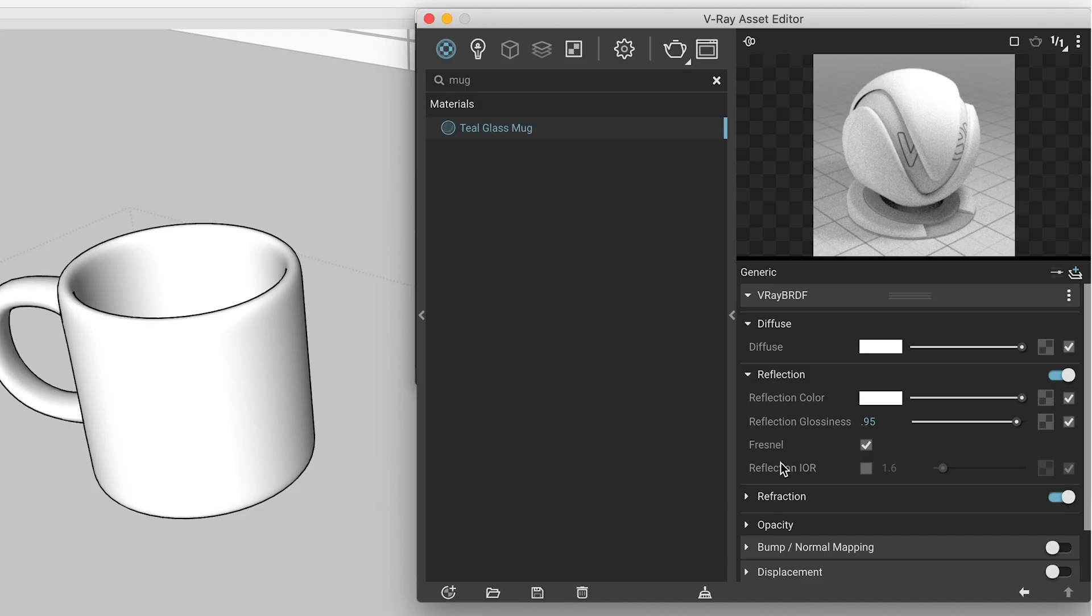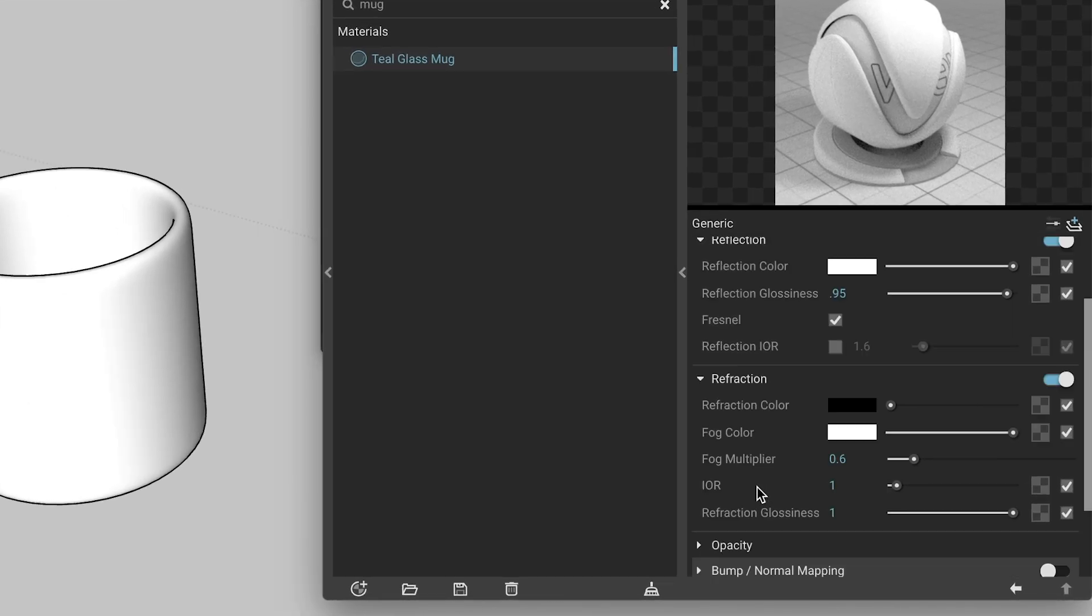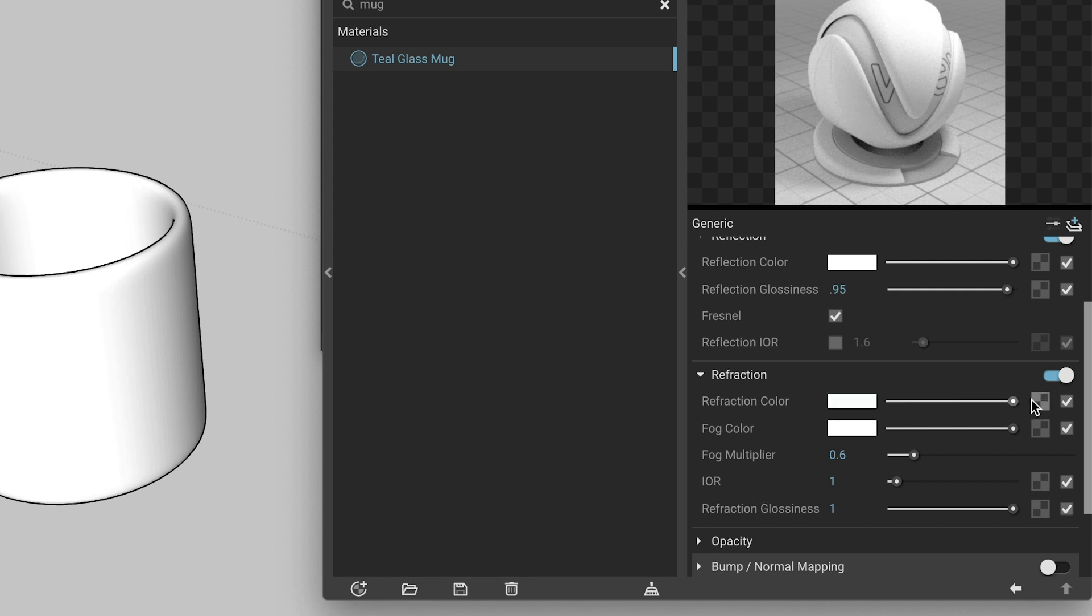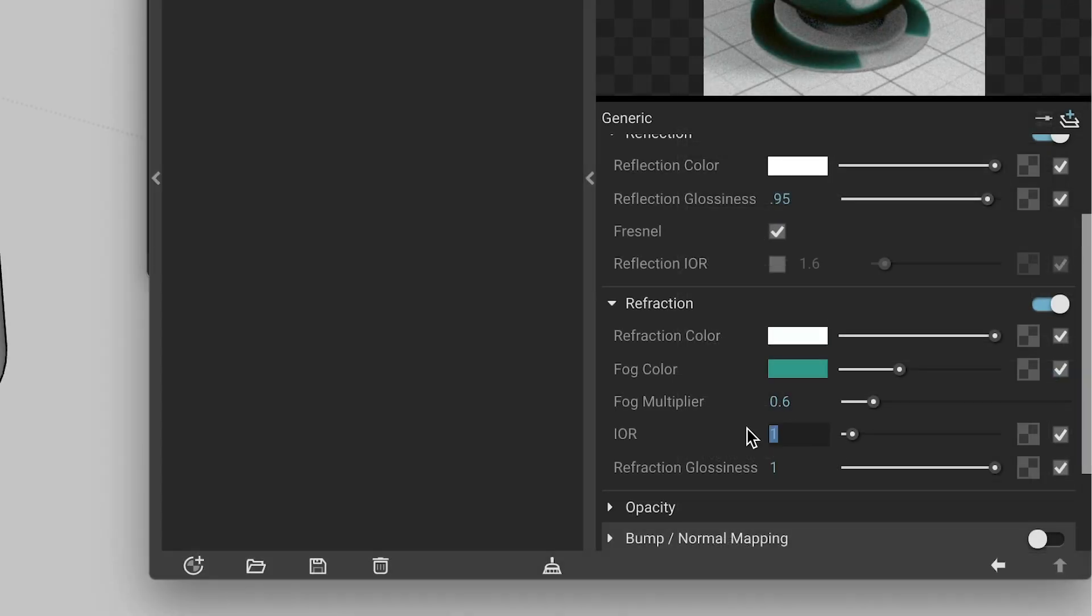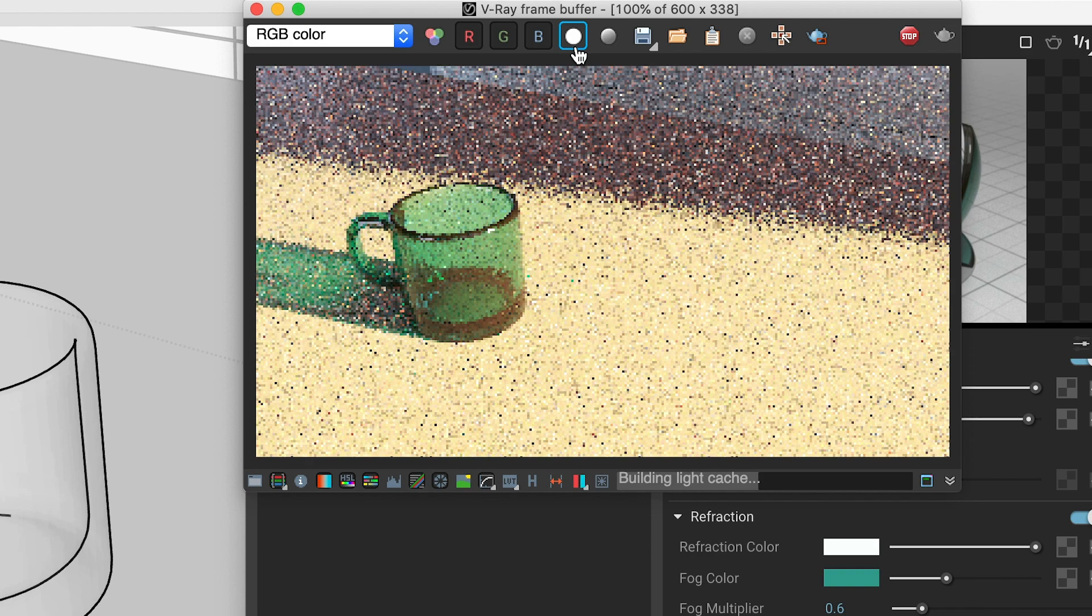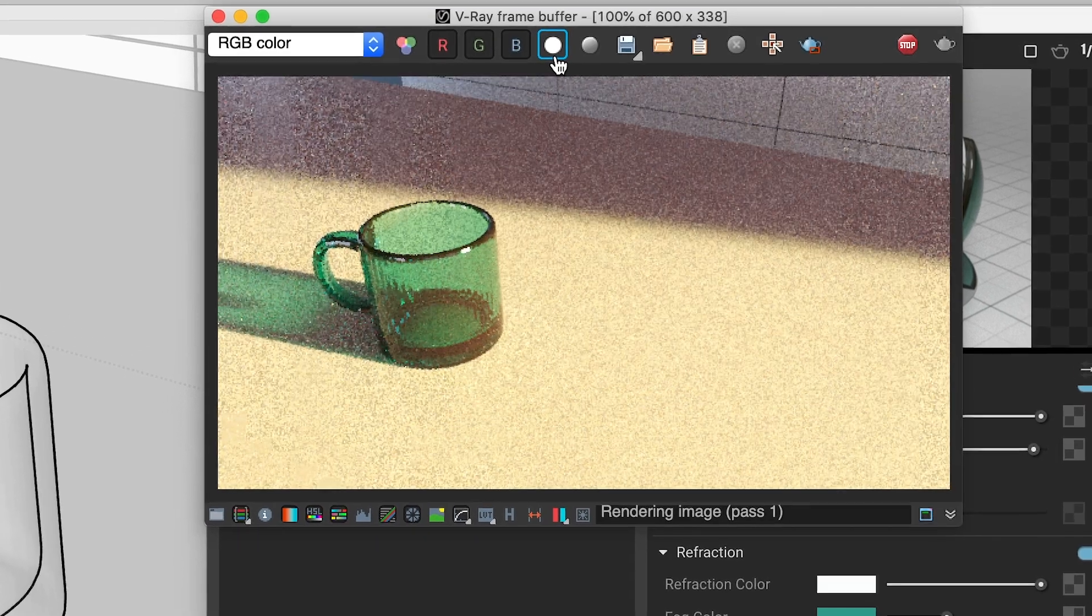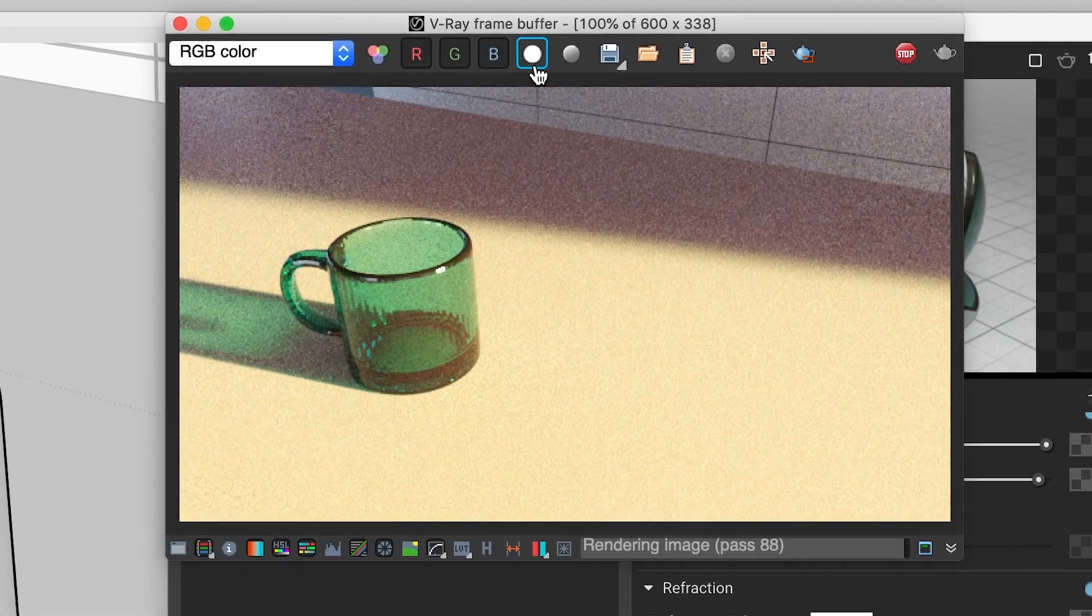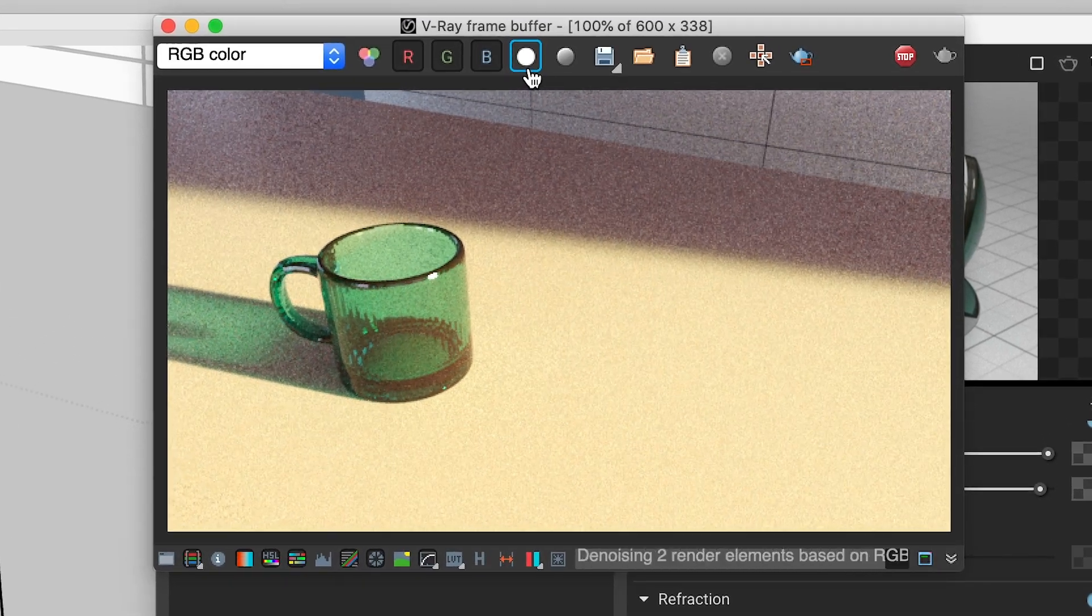When you're dealing with things like glass, water, or other partially transparent materials, you'll also need to adjust the refraction color and the refraction IOR values. Again, you should be able to search online and find something that works for most common materials.